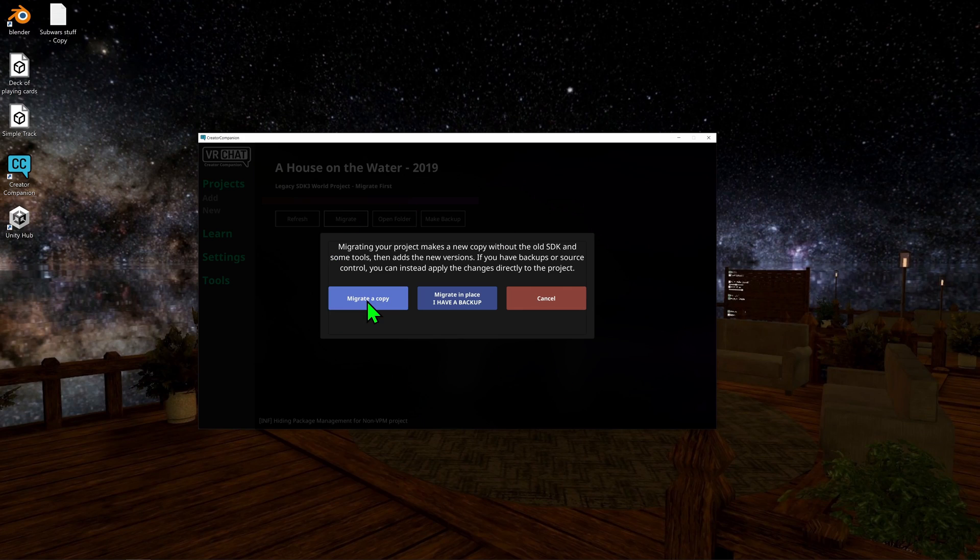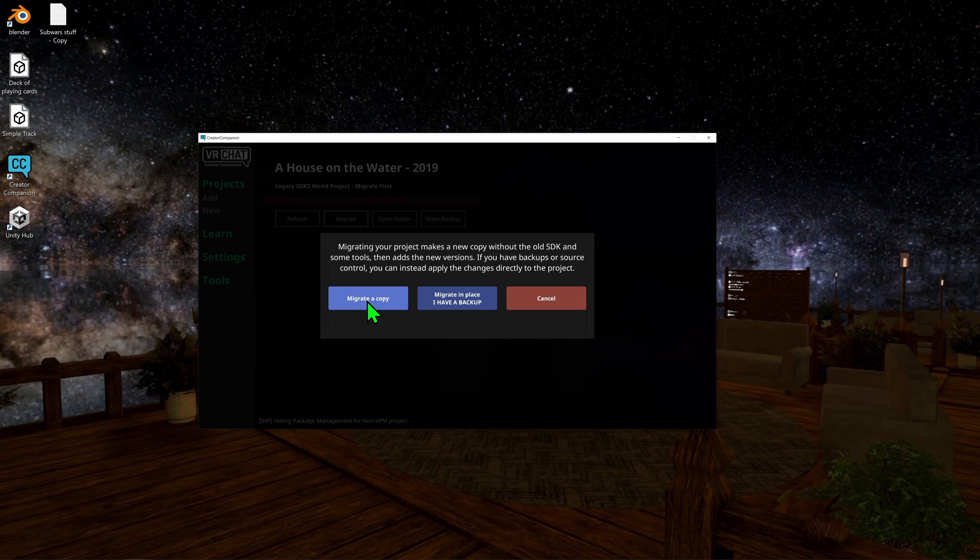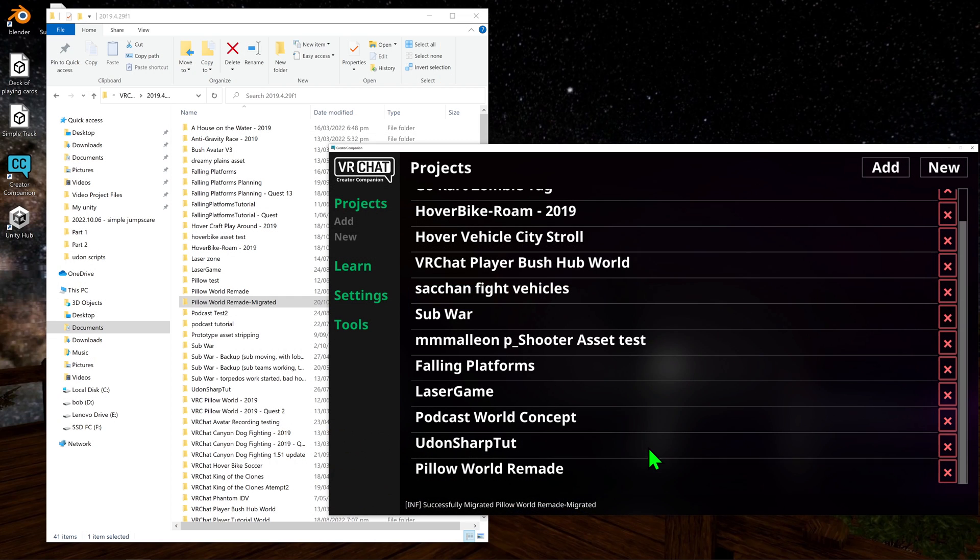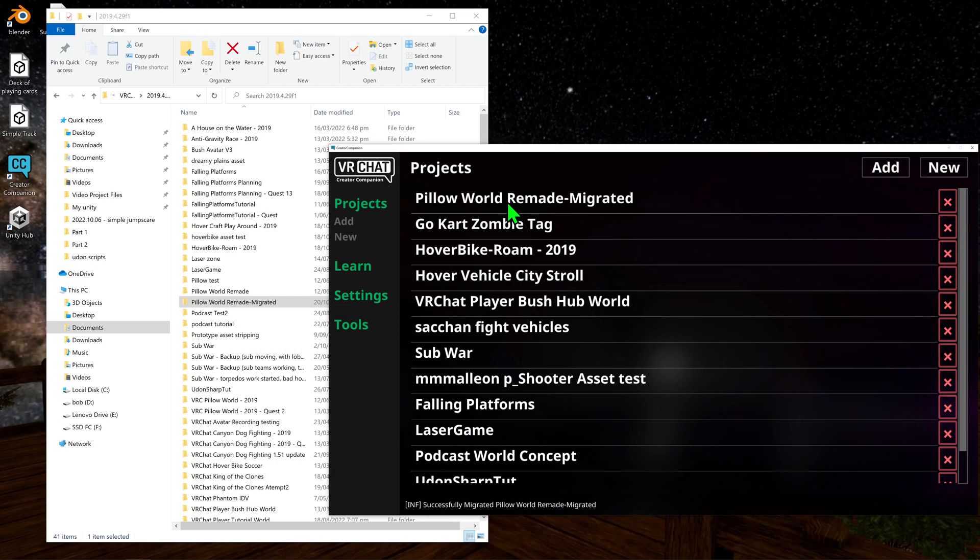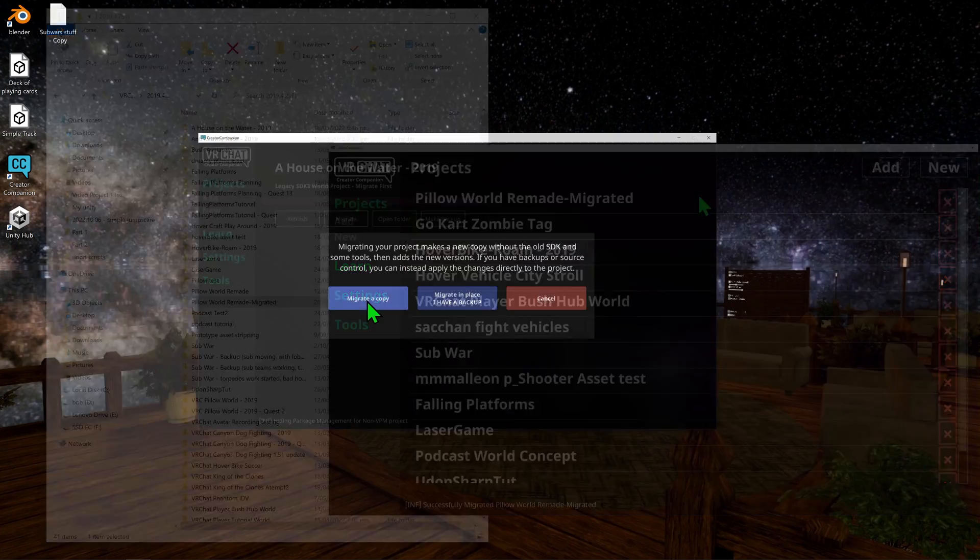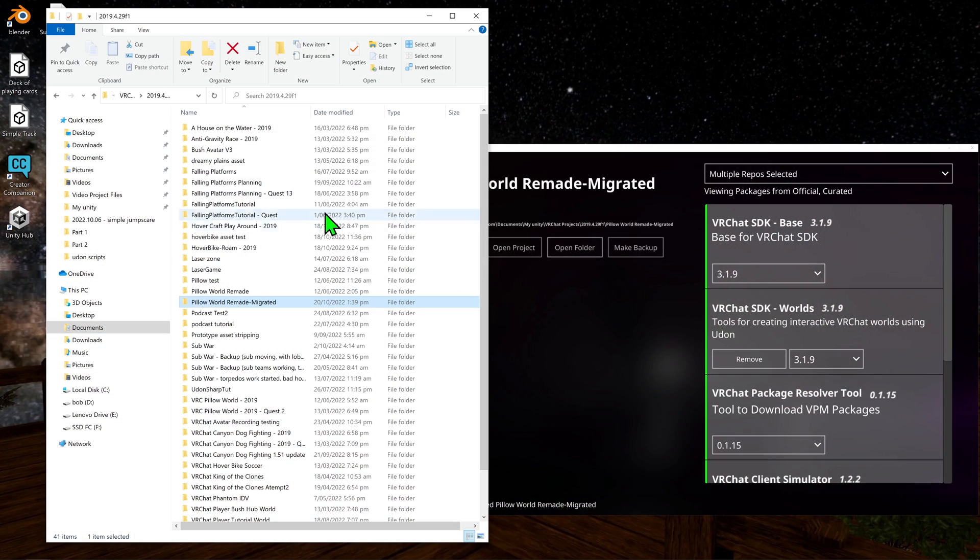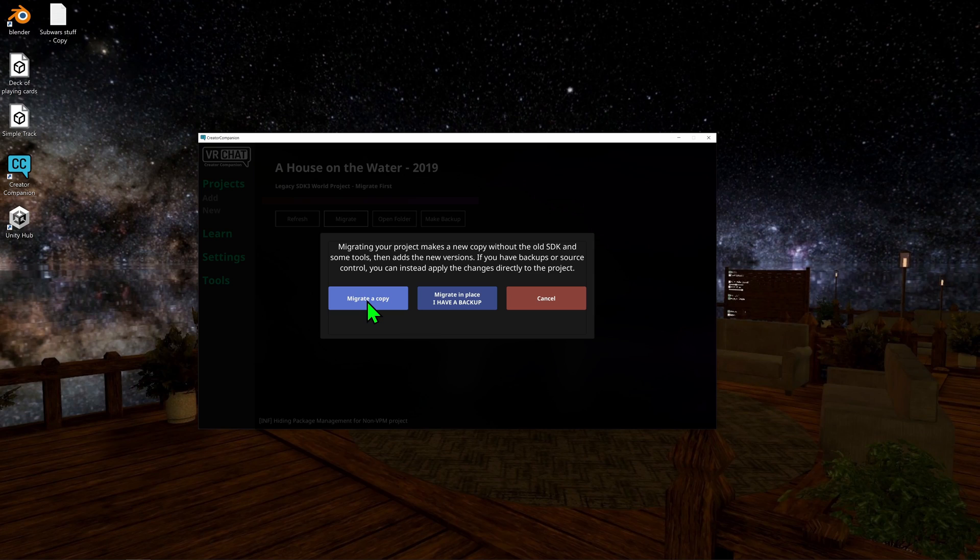We've got Migrate a Copy, which will create a copy of the project. After it does its thing for a while, you could come into your project window and you'll see the two different projects: the old one at the bottom and the new one at the top with a dash Migrate at the end of its name. It doesn't actually prompt you where you want it saved, and it just installs it in the same folder that the old one was.